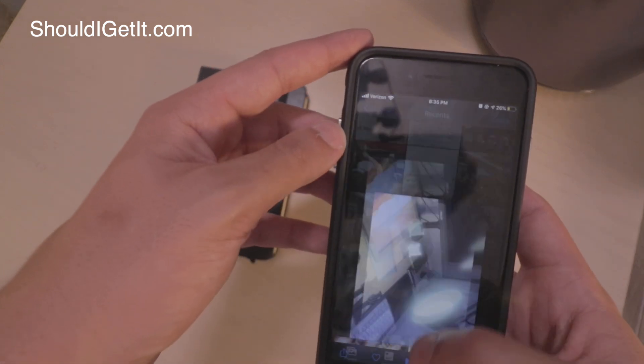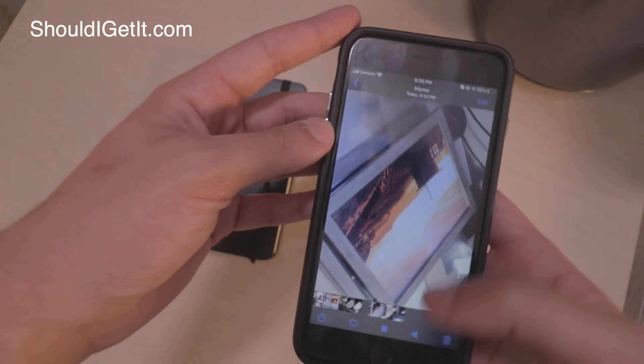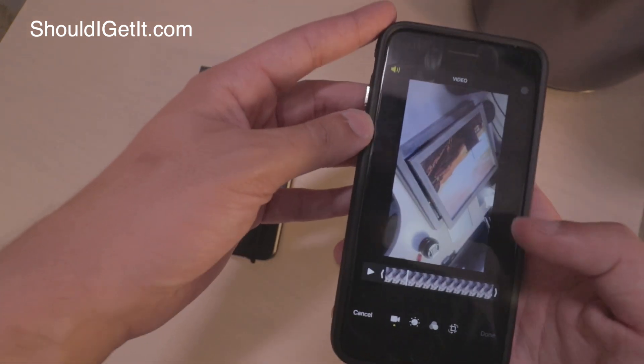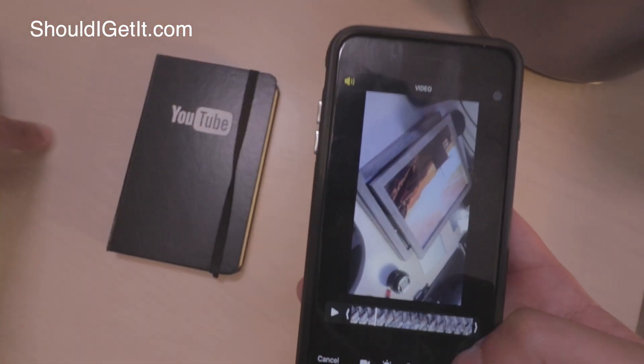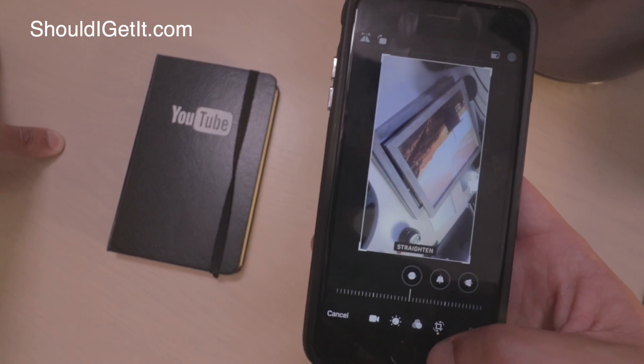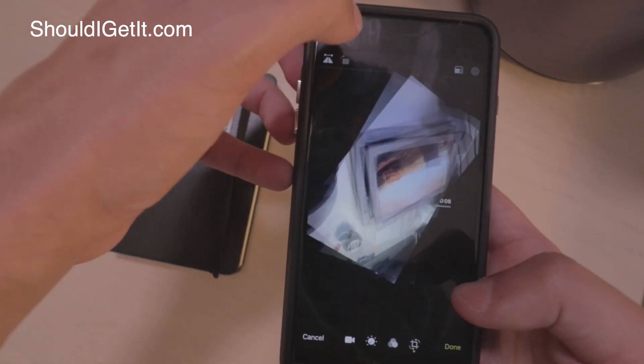In order to do that, you just go to the Photos app, hit your video, tap the edit button in the top right, and then in the bottom right you'll see this crop and rotate icon. Should look familiar.